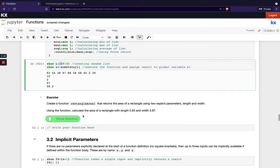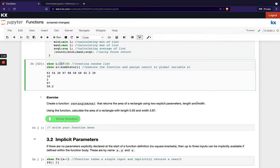So have a go with this exercise. Create a function rectangle area 1 and we just want you to calculate the area of a rectangle. We want you to use explicit parameters so calling them length and width. So have a go with that.